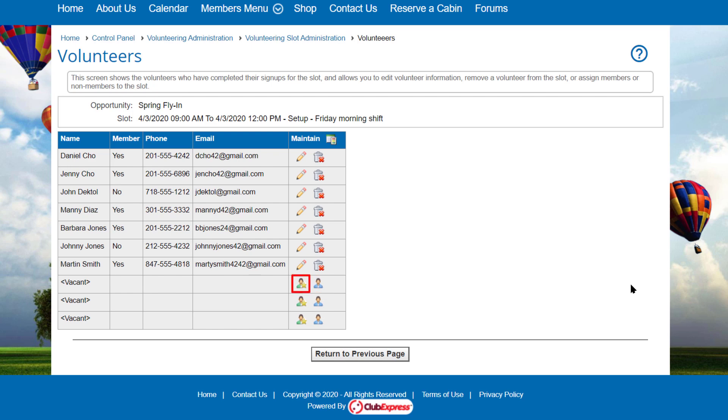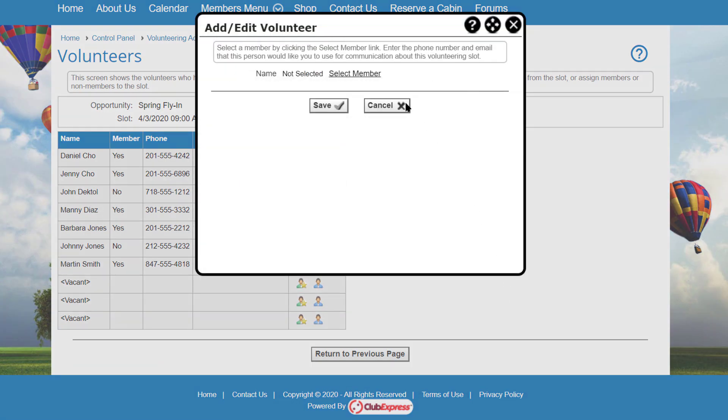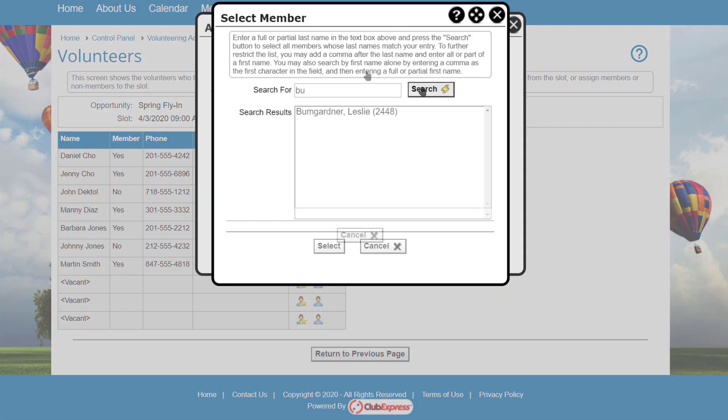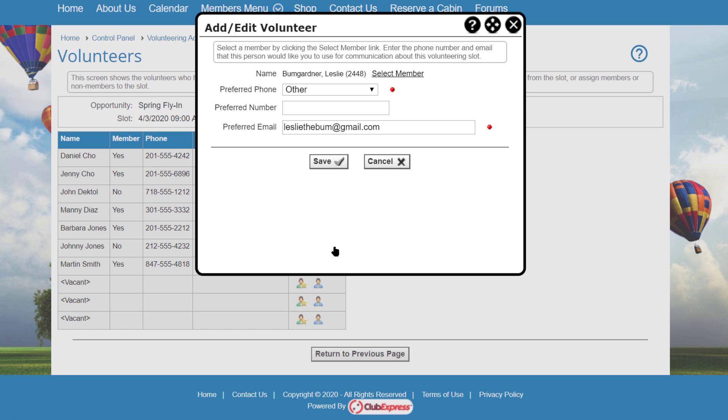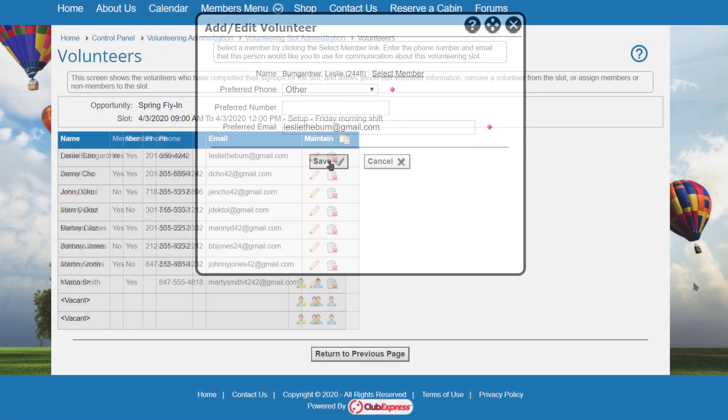For members, you'll see the member selector. Click the Select Member link to view the standard member selector. Once a member has been selected, his or her phone number and email address will be filled in, but you can change them for this slot.